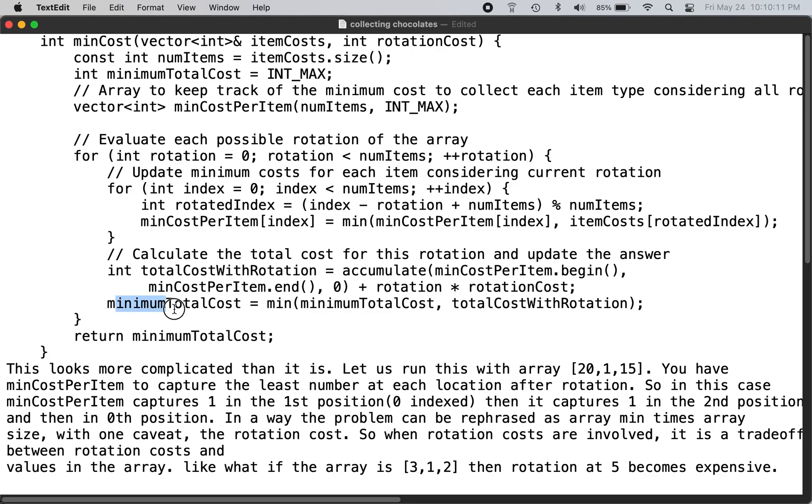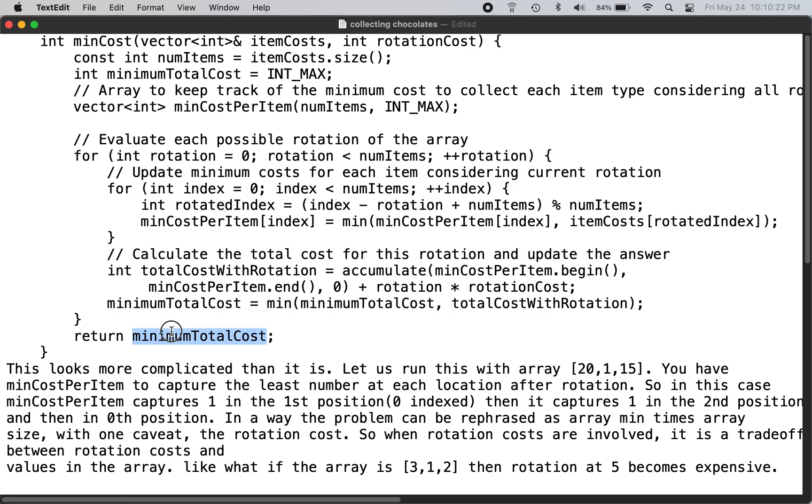And once you included the rotation cost, now you calculate the minimum total cost. Basically this is the one we are going to return - this is the total minimum cost. This is the total cost with rotation, so you calculate the running minimal cost and that's the one you return.